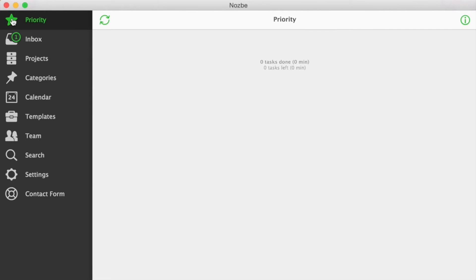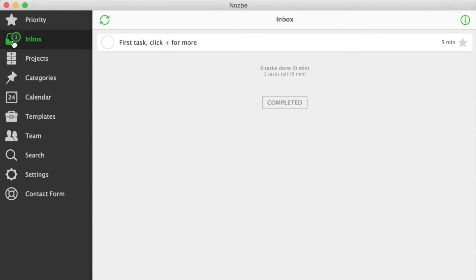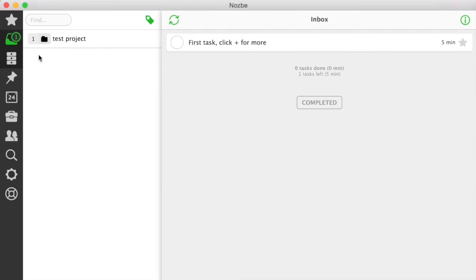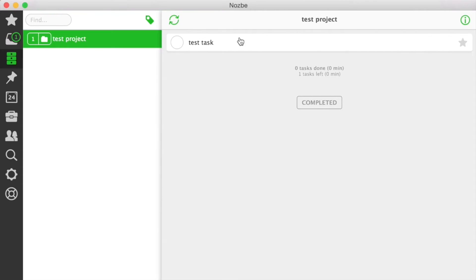On the left side you have a navigation bar with all the Nozbe sections. Some sections have a sidebar. Like in projects, you can see the list of your projects.